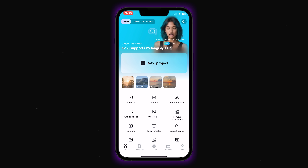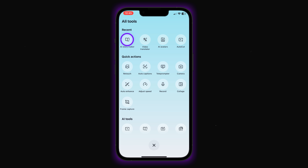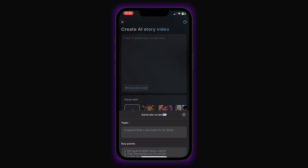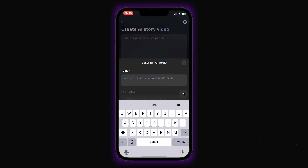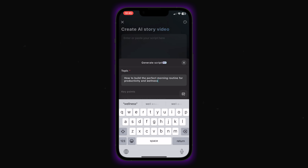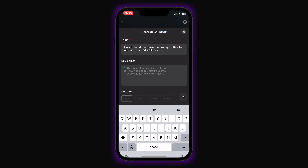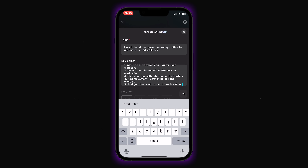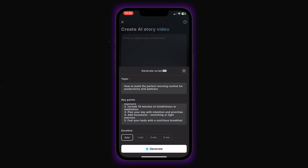Here's how the workflow actually works. First, I'll access the AI Storymaker. I tap on All Tools, then select the one I need. You can see there's an option to input your own script if you already have one written. But I want to show you the AI generation feature. I'll enter my topic about building the perfect morning routine and add key points about hydration, mindfulness and so on.